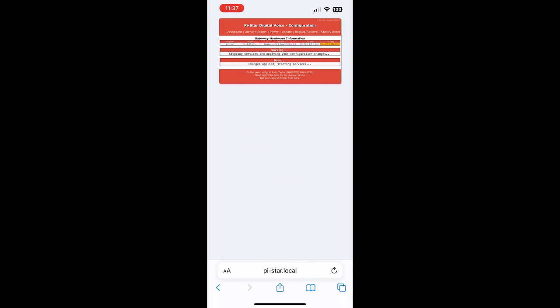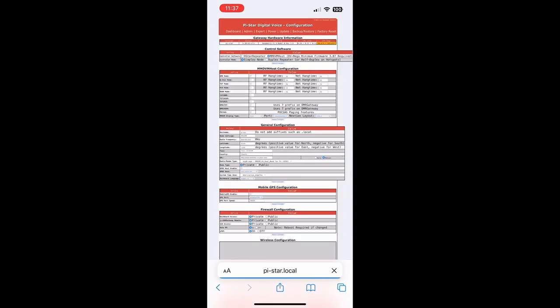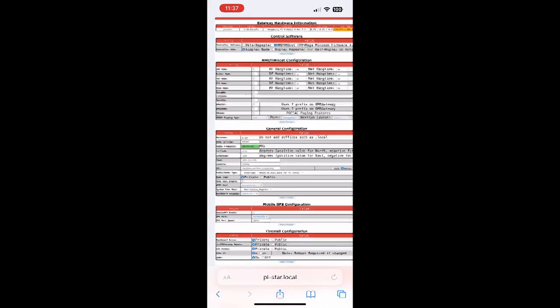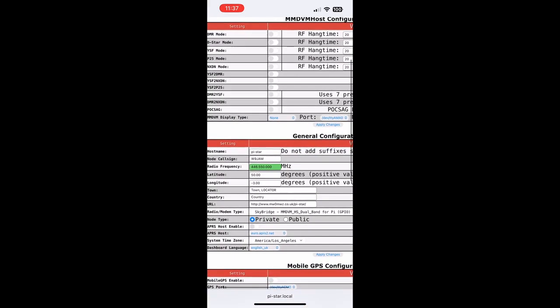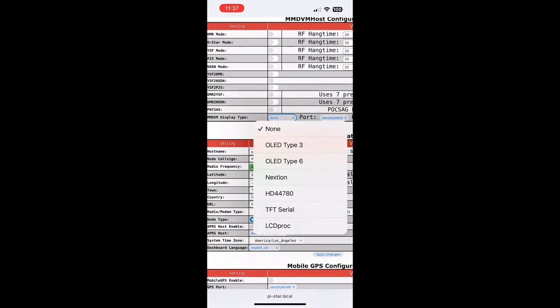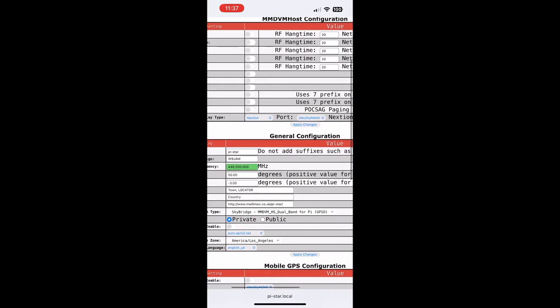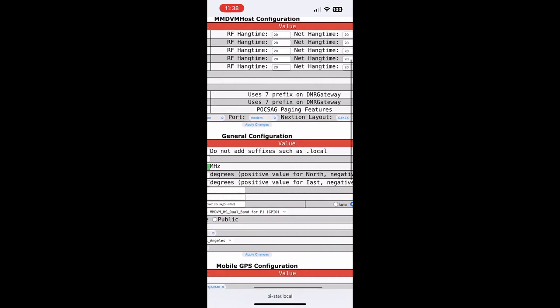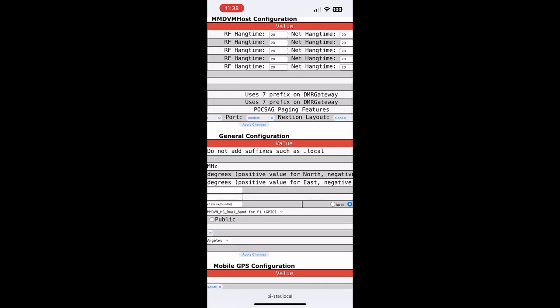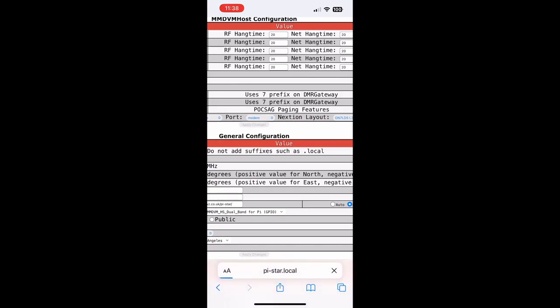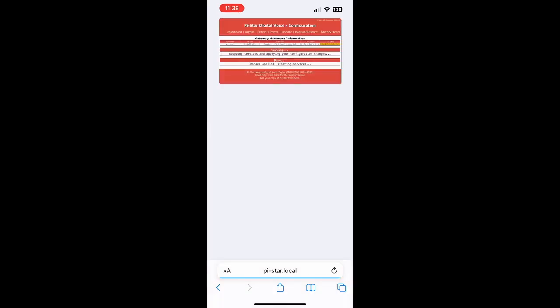This will reset our modem type to SkyBridge, and then our next option is to change the display settings for the screen on our SkyBridge. For MMDVM Display Type we're going to choose Nextion. For the port we're going to choose Modem, and for the Nextion layout we're going to choose ON7LDS_L3. Apply Changes and you should see your SkyBridge screen come to life.